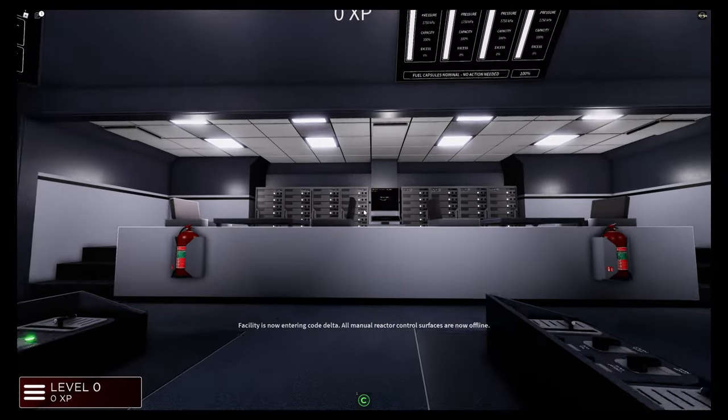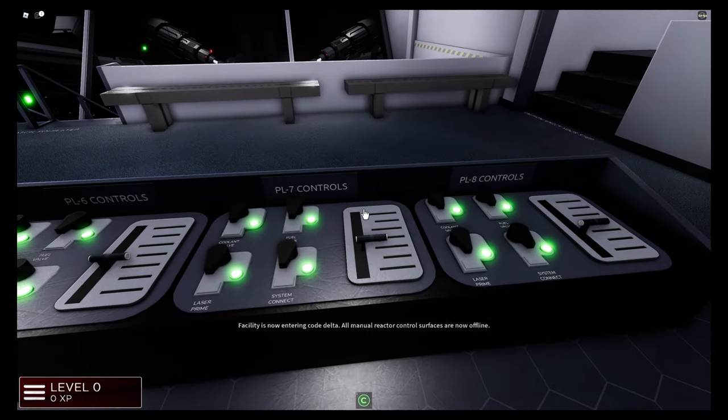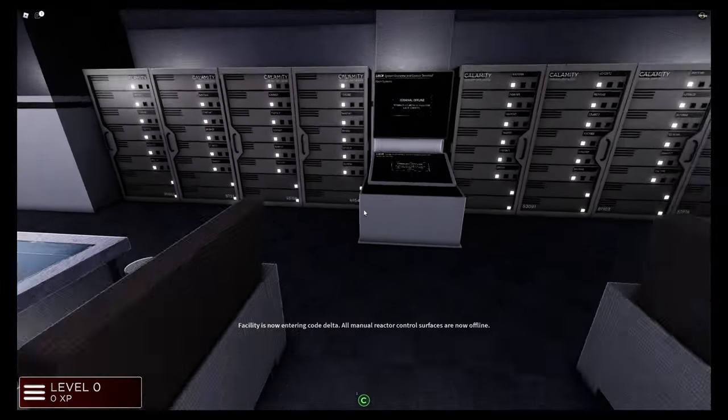Facility is now entering Code Delta. All manual reactor control surfaces are now offline.